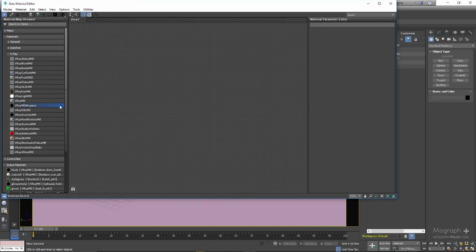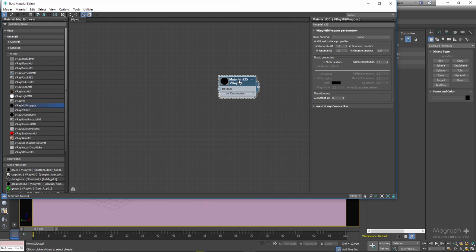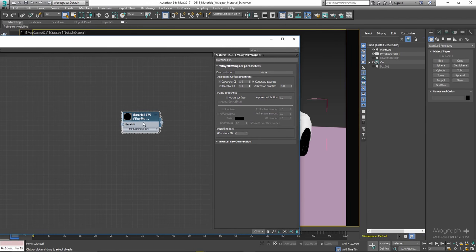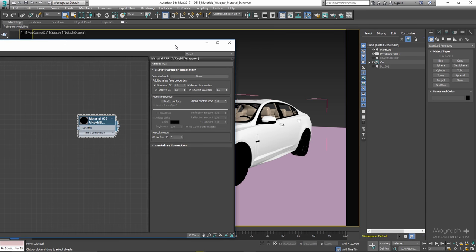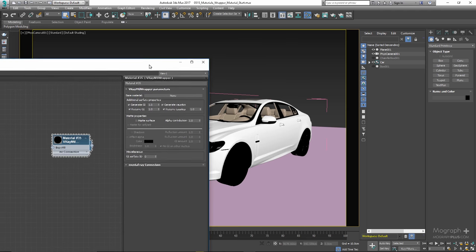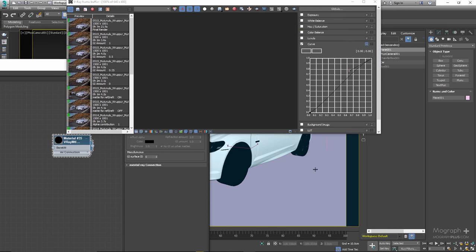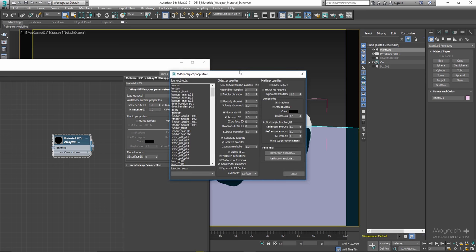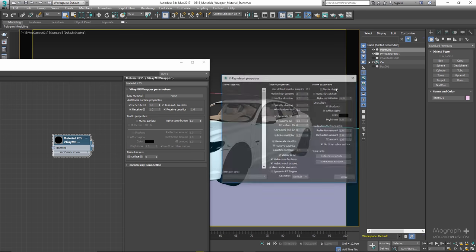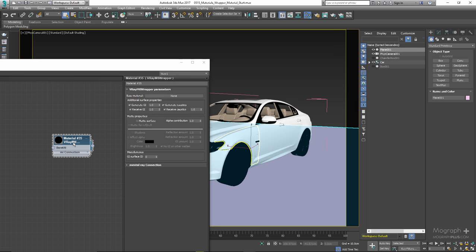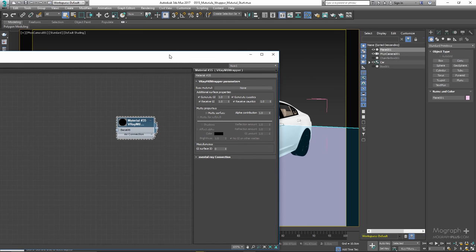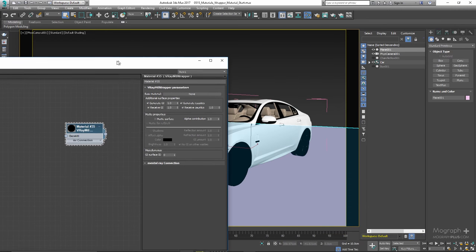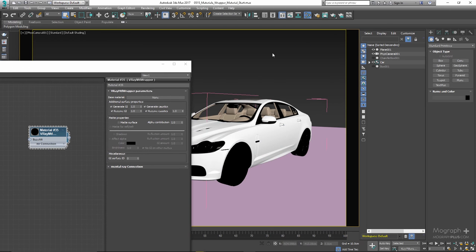Let me close this window and open up the Material Editor. Let's add a V-Ray MTL Wrapper Material. As you can see, we have the GI and Caustics options and also Matte Properties. In a moment I'm going to show you a practical example of how to use this material to blend your 3D models into a photographic backplate, but for now let's just go over some of the more obvious parameters.